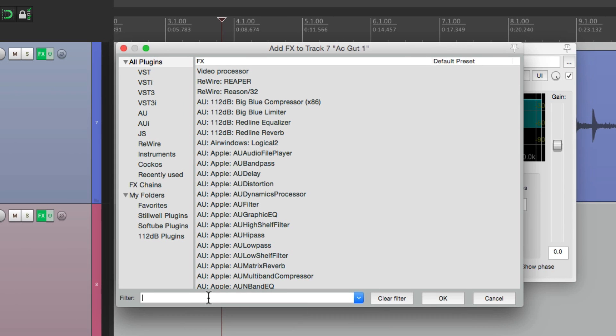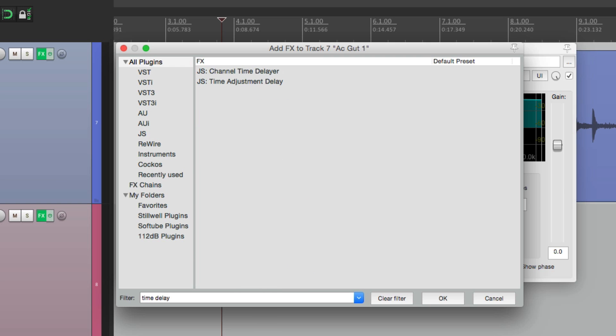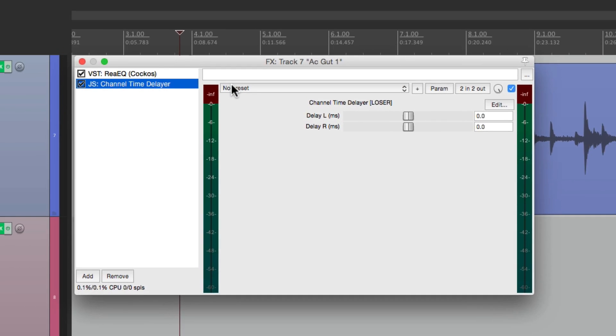Let's type in time delay, and it shows up right here. Channel time delayer. And if we open it up, it's an incredibly simple plug-in. It just divides both channels, the left and right, and we can change the time of both of them.